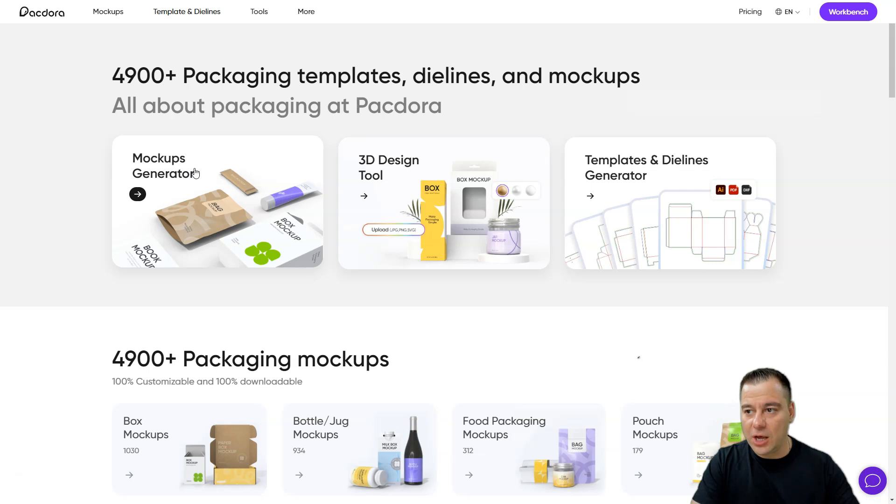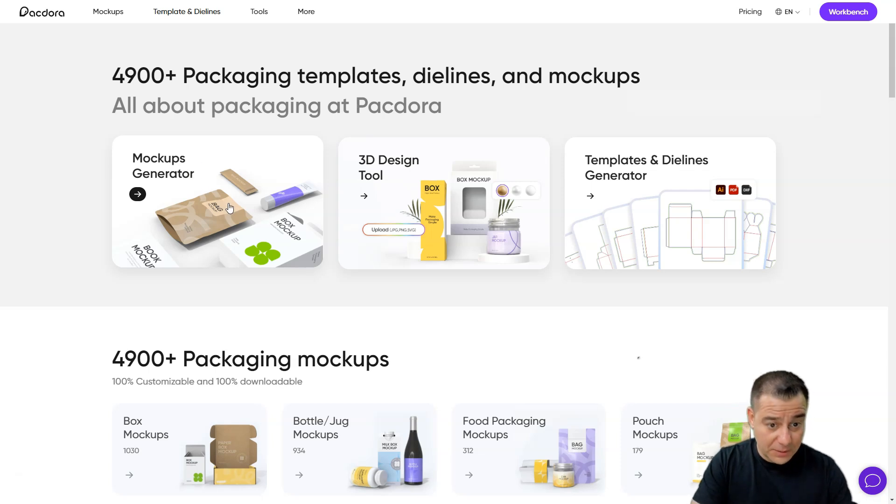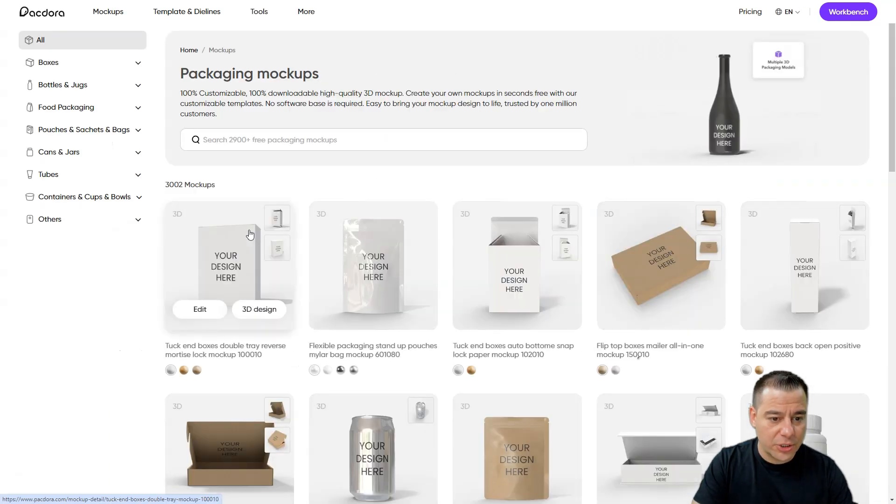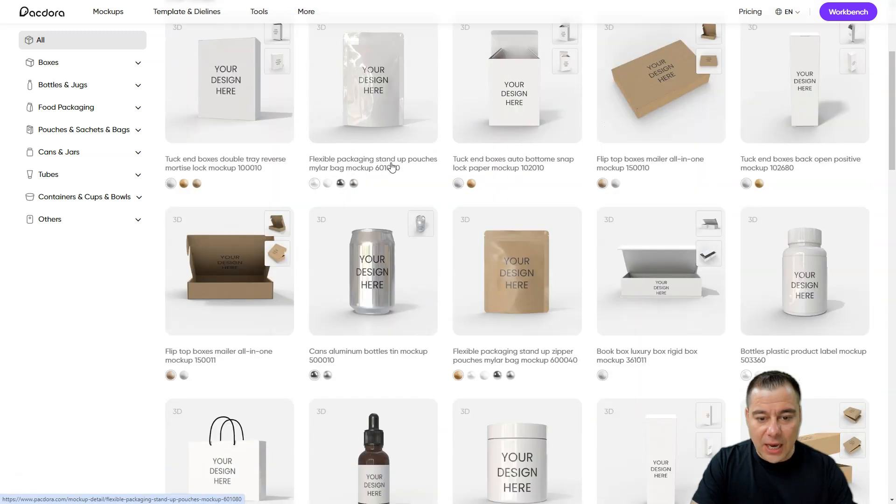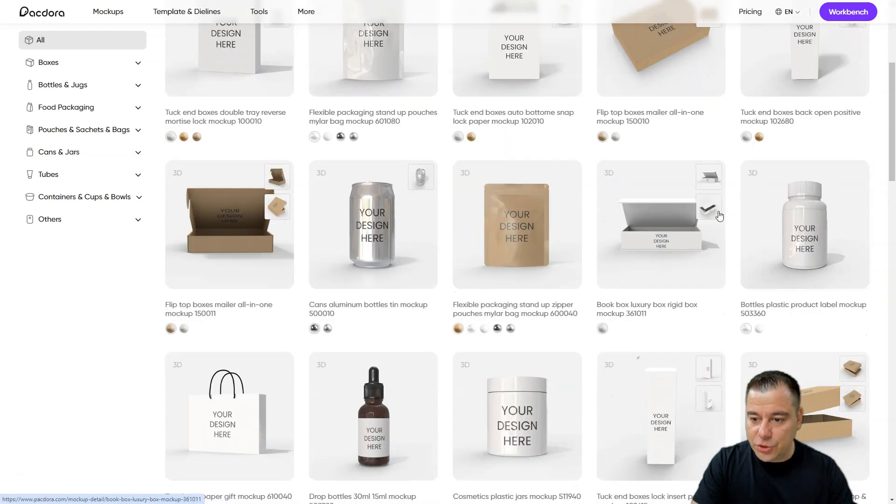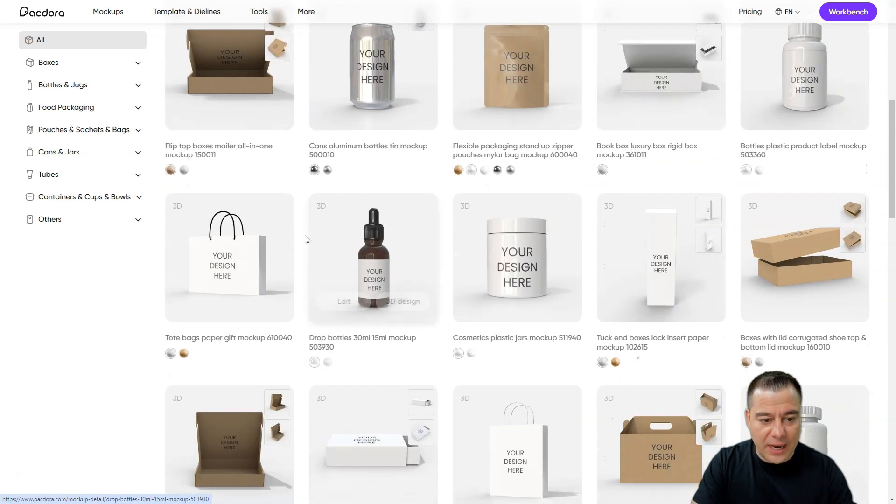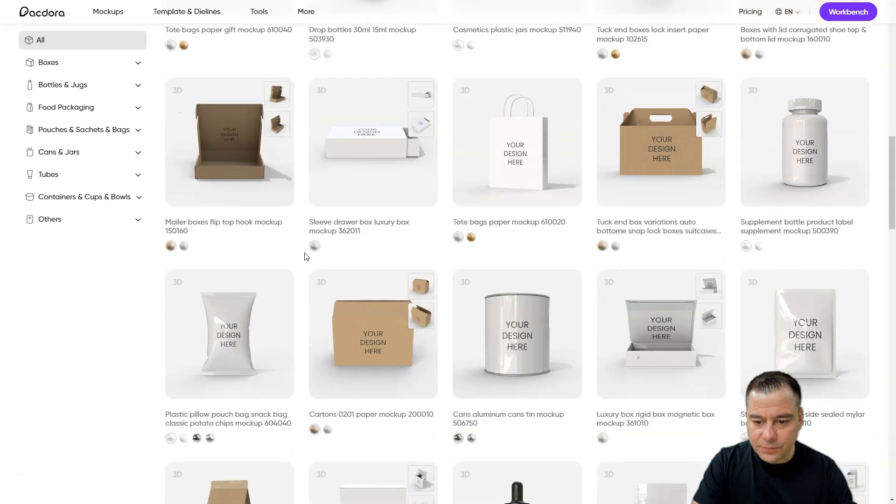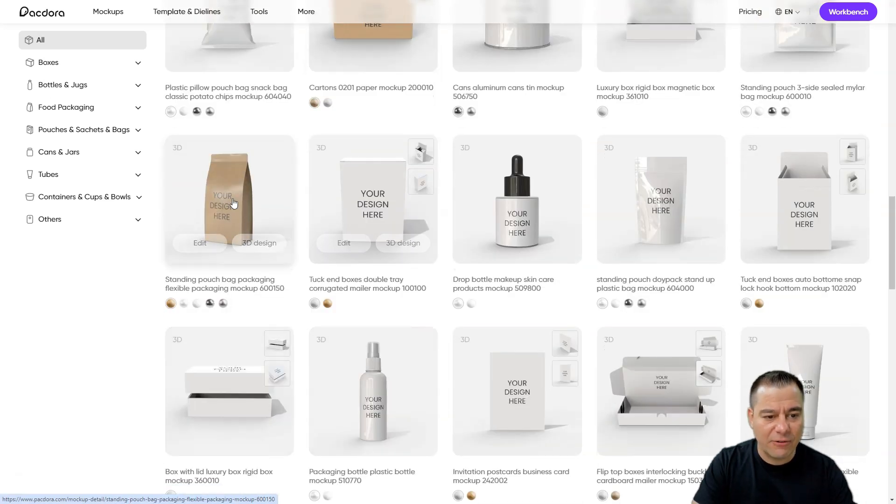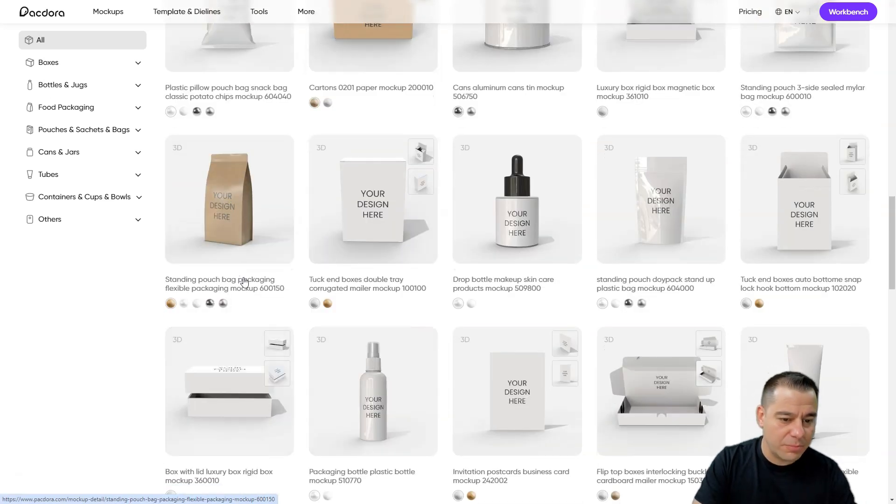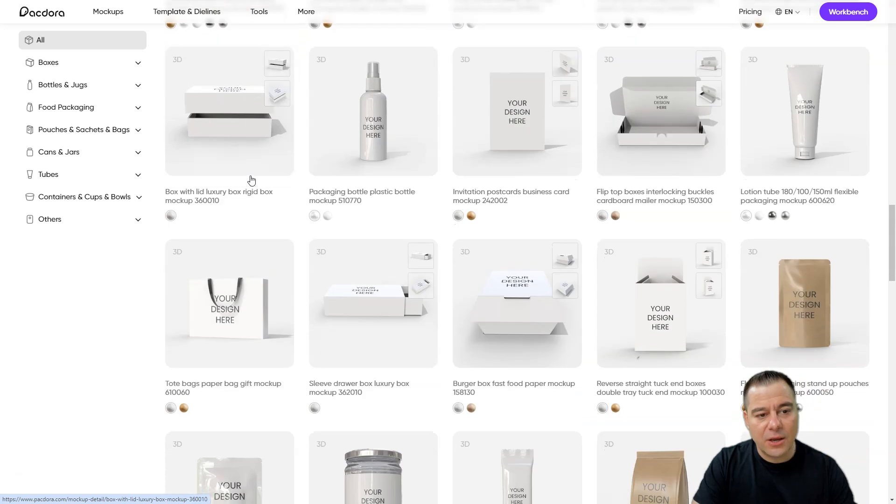So let's jump straight to business and let's press this mockup generators. So what do we have here? We have a lot of stuff - we have such bags, flexible bags,